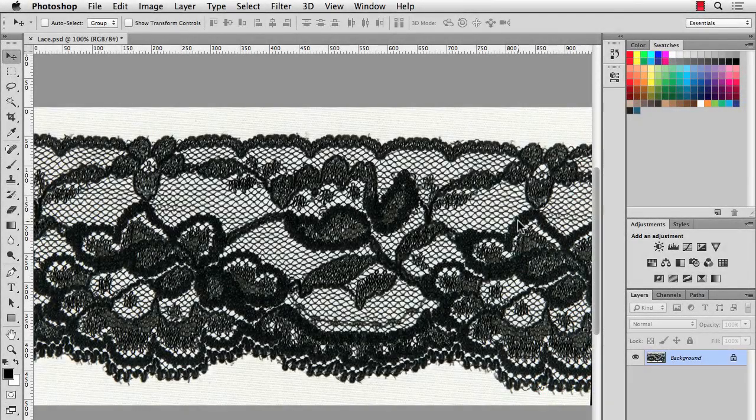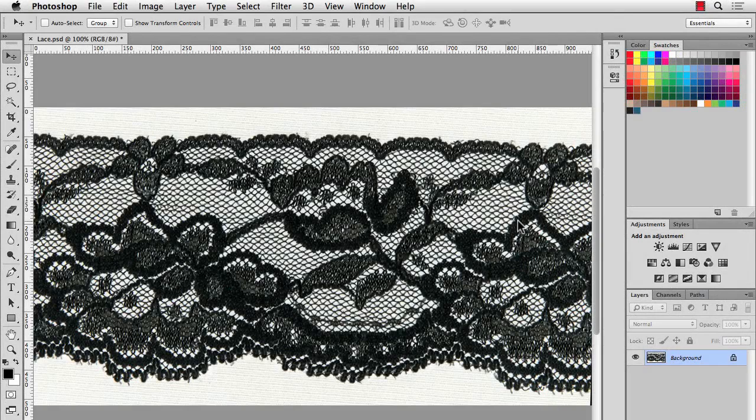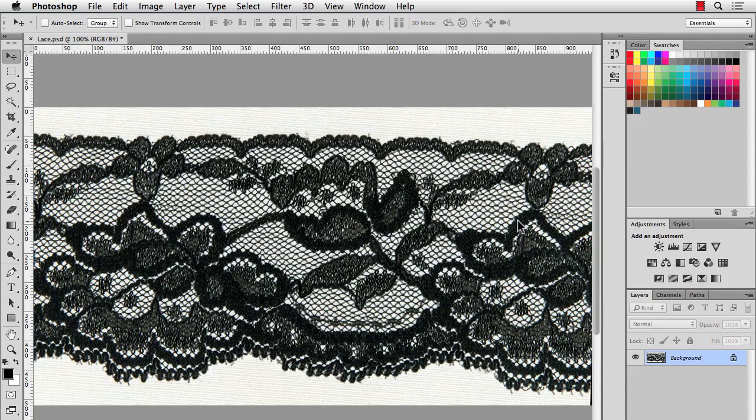Hi there, this is Jason McConnell, and this is part one of a two-part video where I'll take an image of lace, clean it up, put it in a repeat, remove the background, and then I'll bring it into Illustrator in the second part and make it a brush.